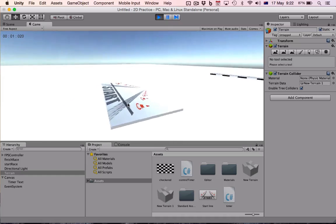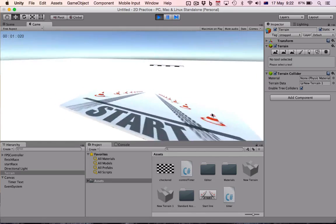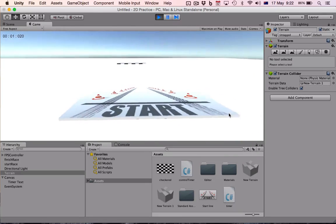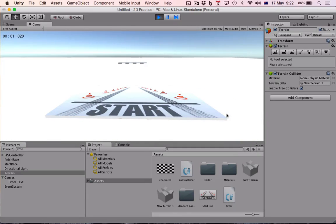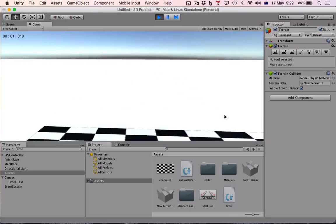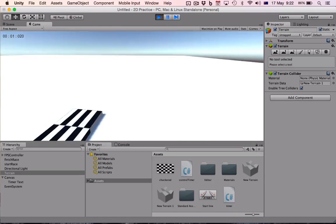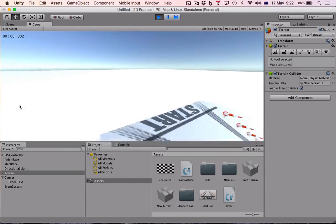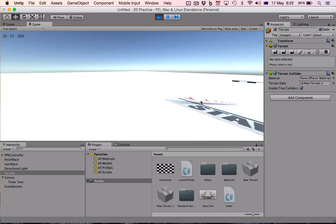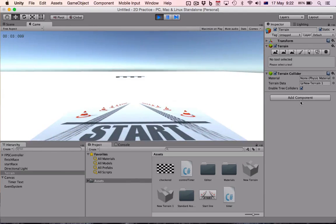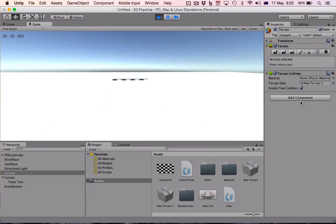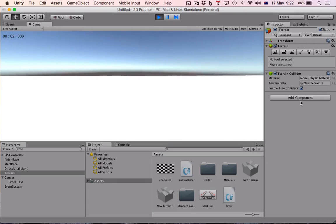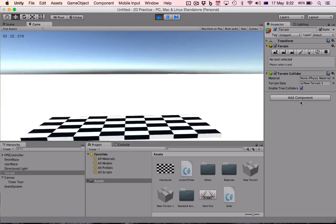So you can use this template and these scripts to maybe make a maze or something, and use the start as a timer and finish your timer to see how fast people can go through your maze or your map.